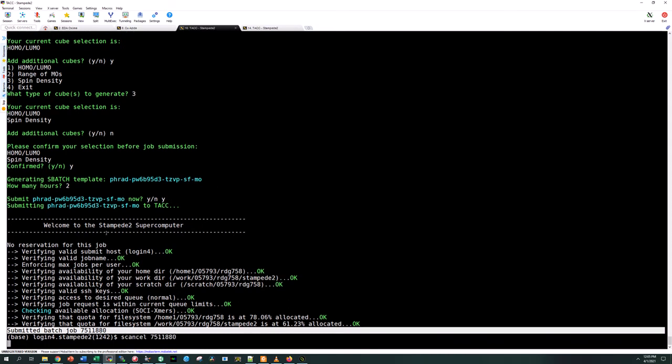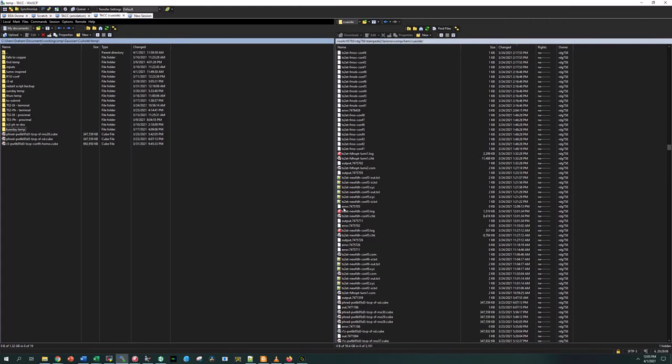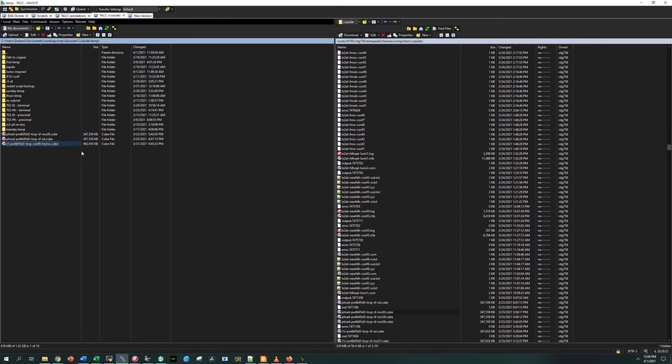The output of this should have three cube files as an output. If we check our file you should see the job name and then MO headers. If it's HOMO-LUMO you should see homo or lumo with particular MO numbers, and the file extension should be .cube. These are really big files. I already downloaded a couple here. We'll look at the MO and the spin density and how to render both of these.